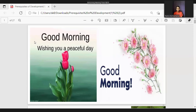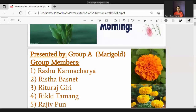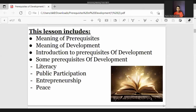Hello, everyone. I'm Rossu Kanmachare from grade nine, section D, representing group A, the Marigold group. Today we are going to present about unit two: development and infrastructure — development in relation to prerequisites of development. This lesson includes meaning of prerequisites, meaning of development, introduction to prerequisites of development, and some prerequisites such as literacy, public participation, entrepreneurship, and peace.